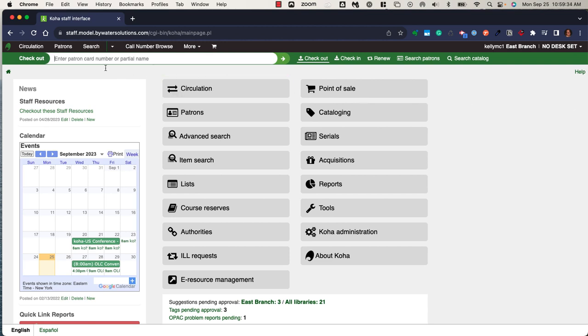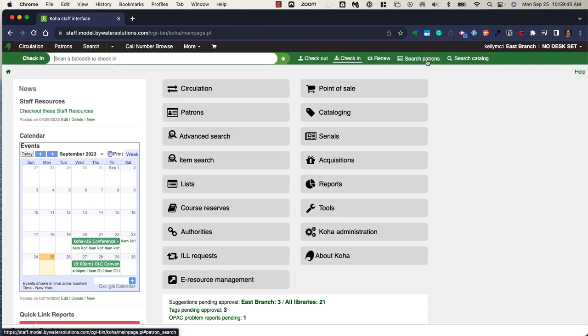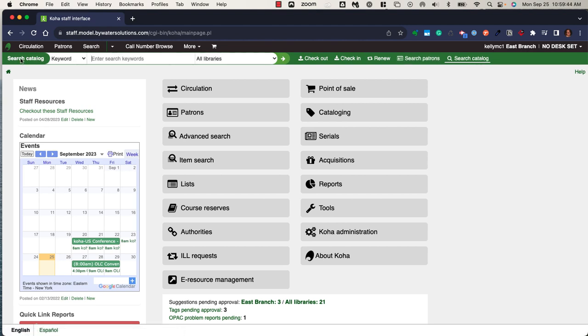This top area where you see a green bar provides easy access for checkout, check-in, search the patrons, and search the catalog. This allows quick access to those areas.